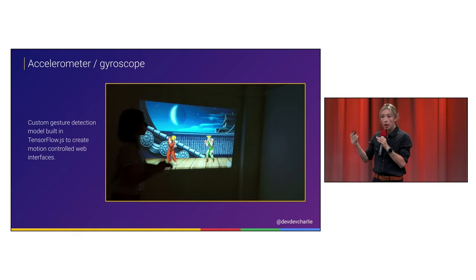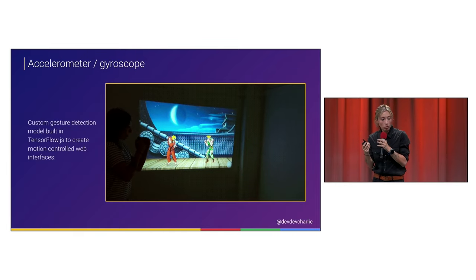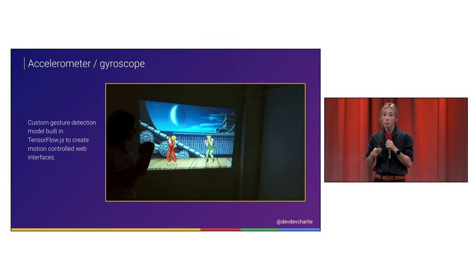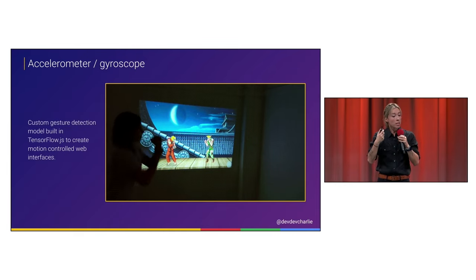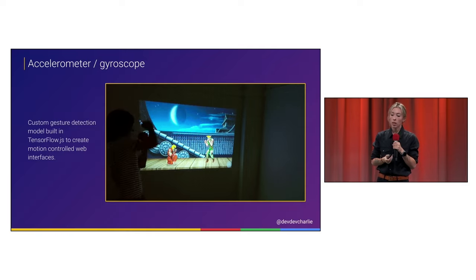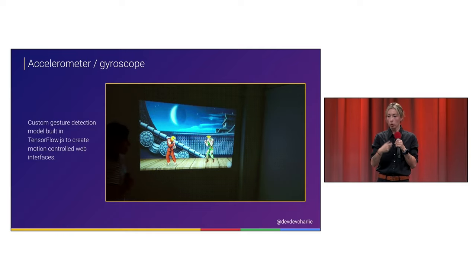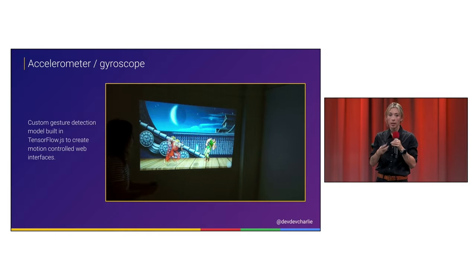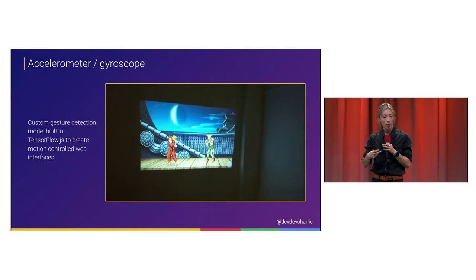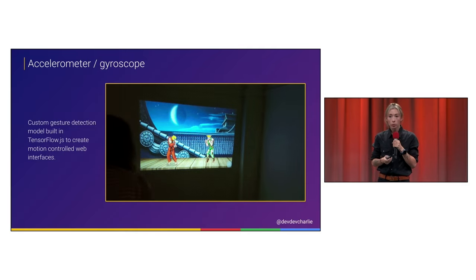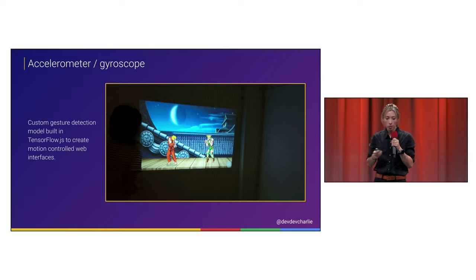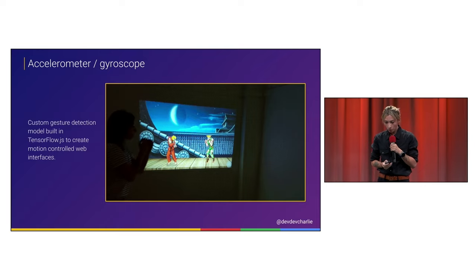So, you know, even if you don't have Arduino, you don't know how to do your own electronics, but you have a phone, there is a web API where you have access to live data from gyroscope and accelerometer. And using that live data, you can create your own model, and then, you know, have some fun.